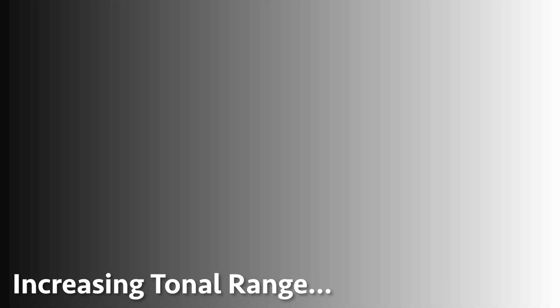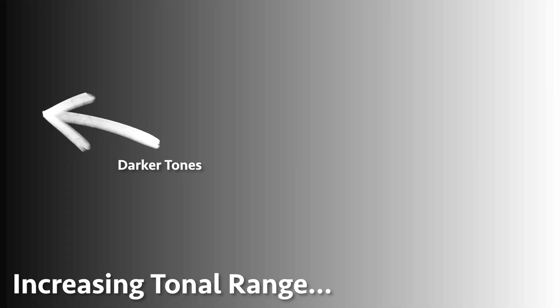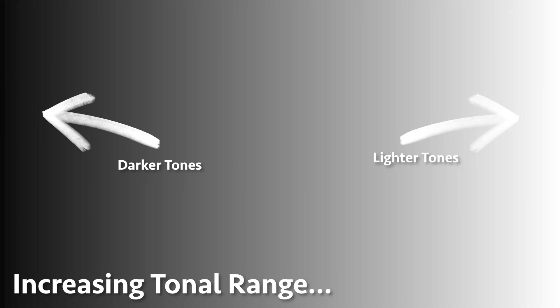It's all the tones in between that we're really concerned about. The wider the tonal range, the more levels of tone in between, and therefore the more detail, particularly as we get closer to the darker end and the brighter end, the blacks and the whites.